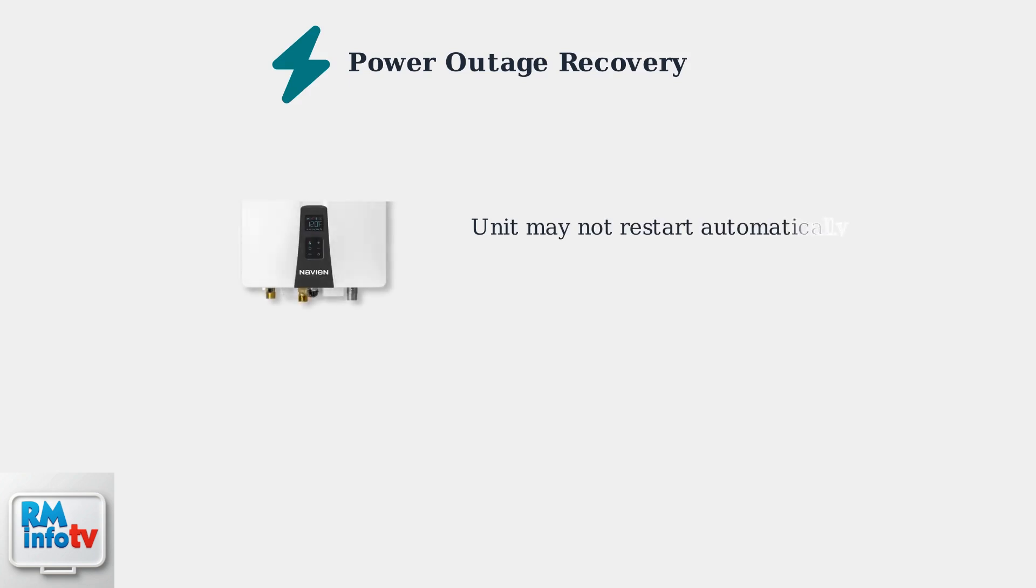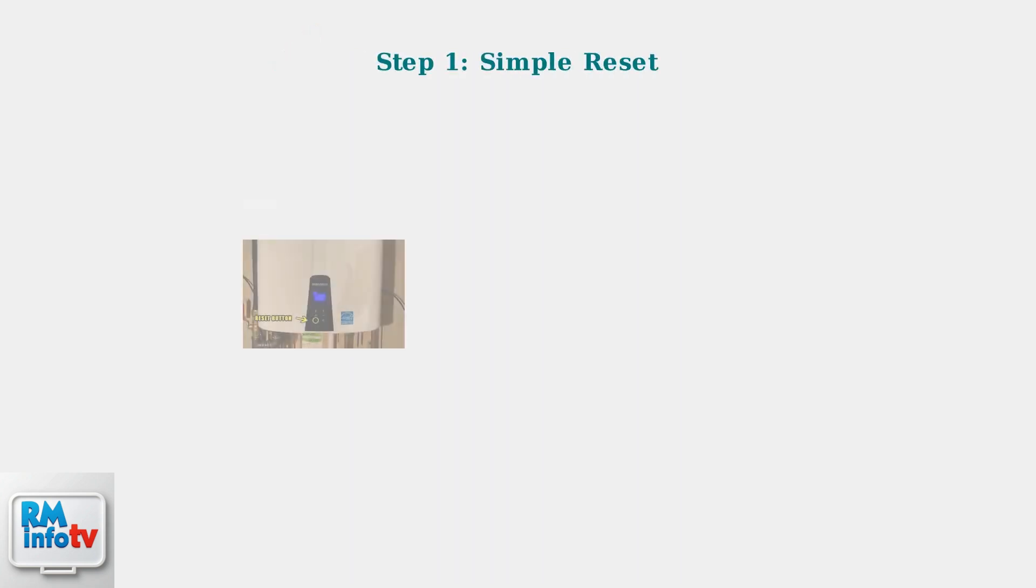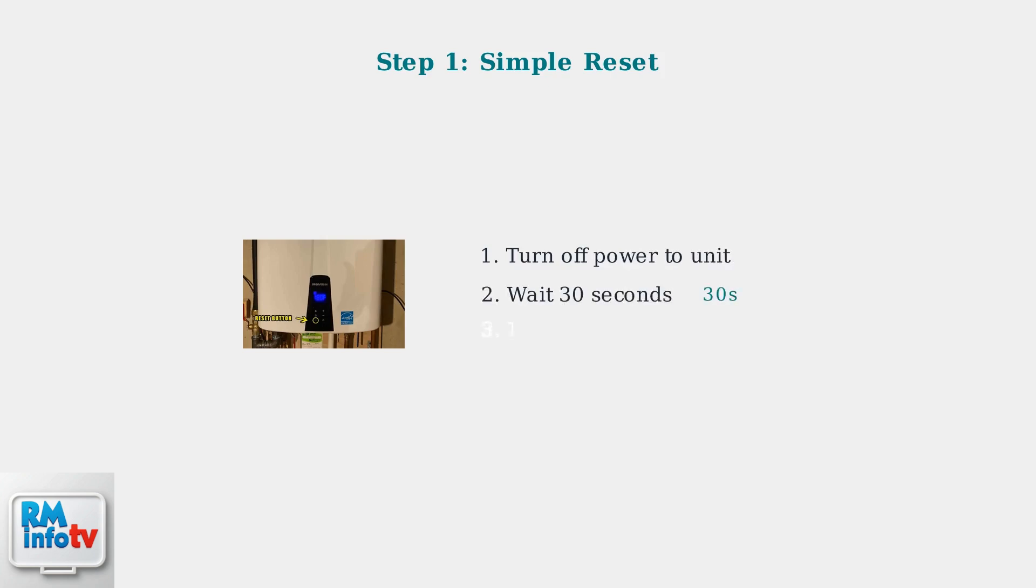After a power outage, you may notice that your Navian unit doesn't automatically restart, leaving you without hot water. The first step is a simple reset. Turn off the power to the unit, wait about 30 seconds, and then turn it back on.